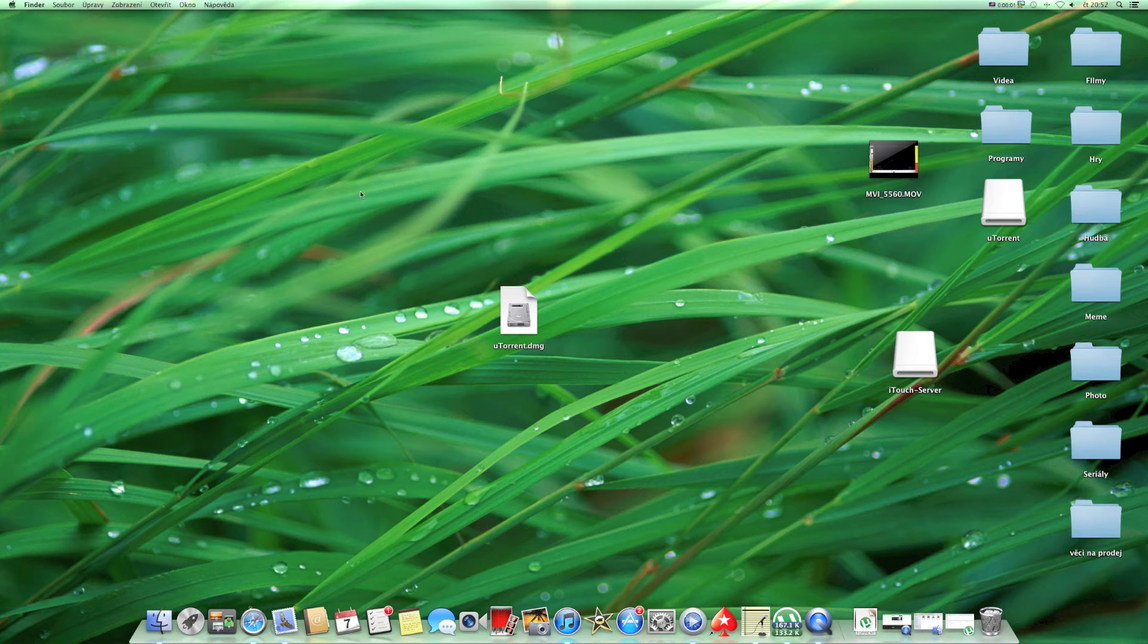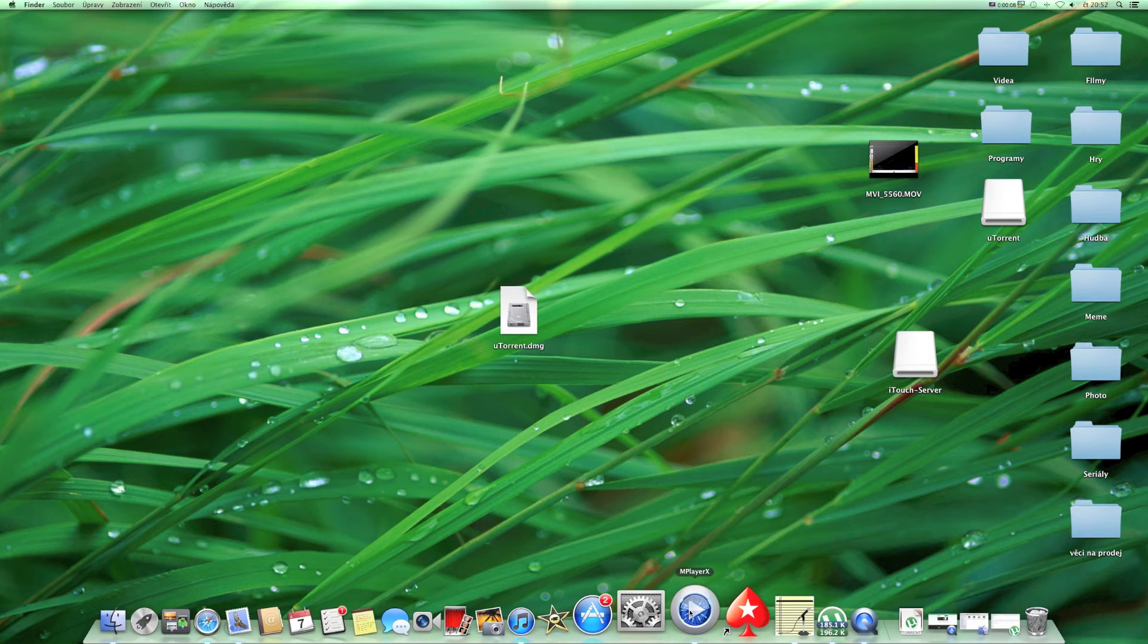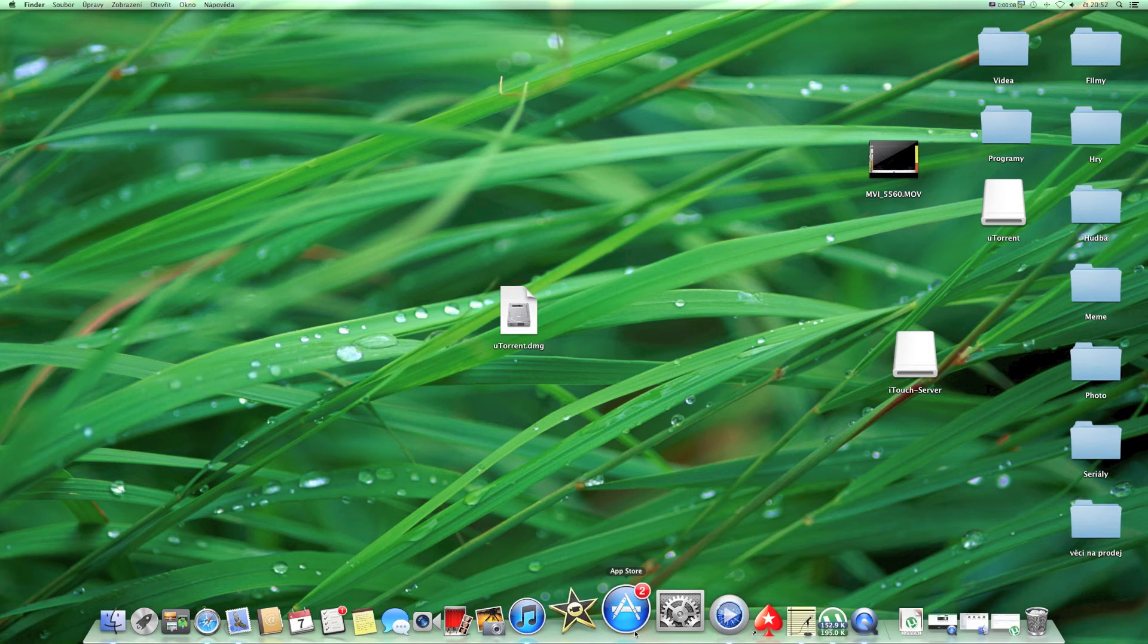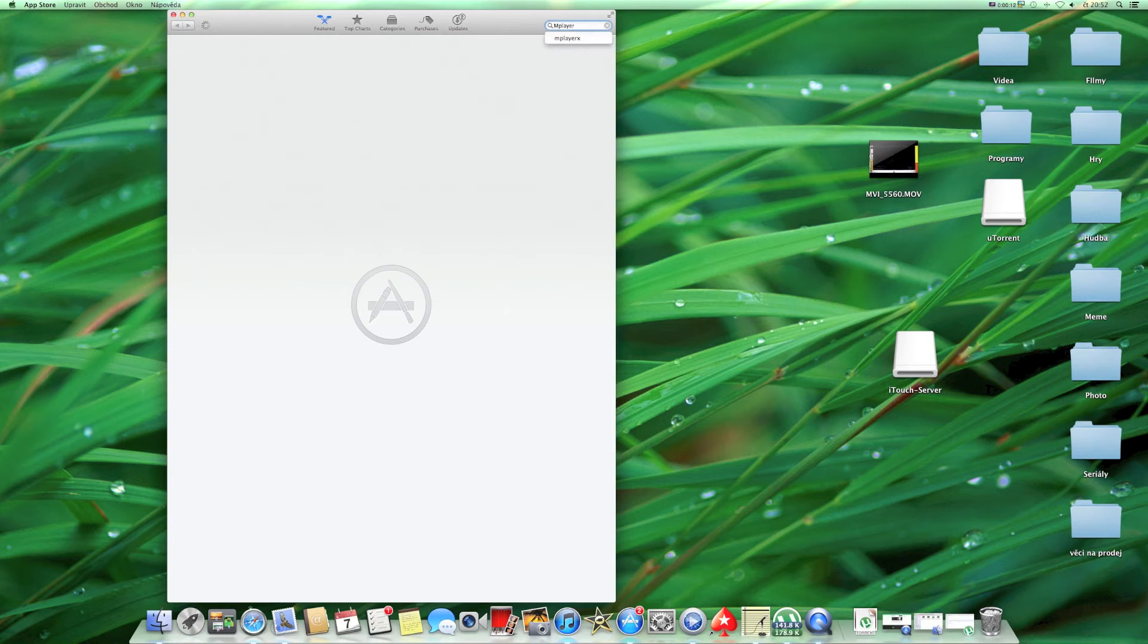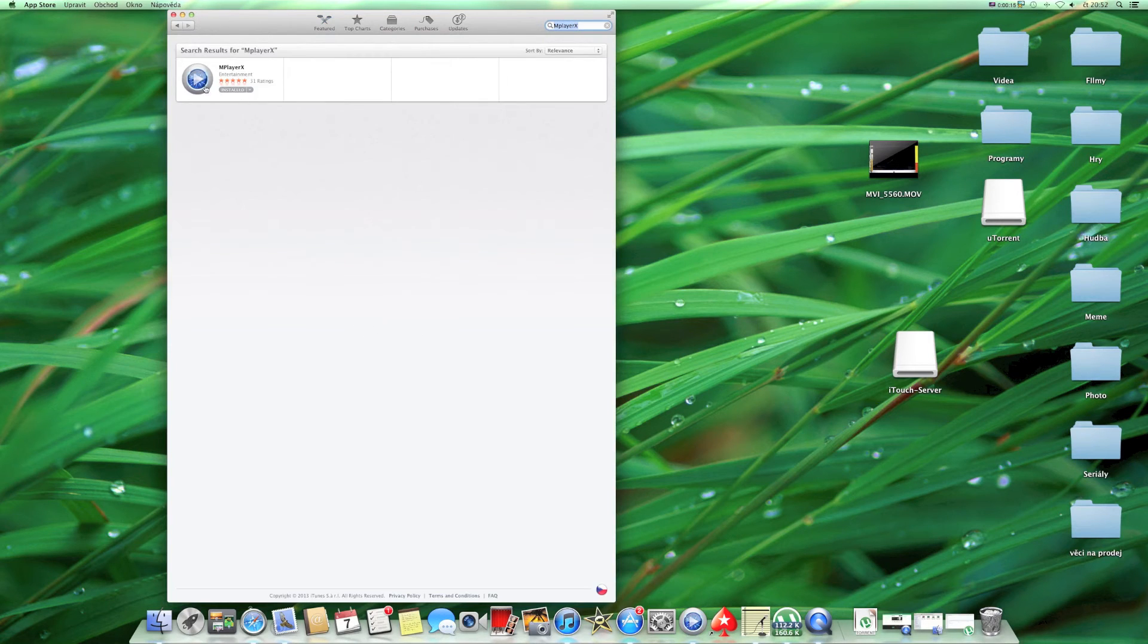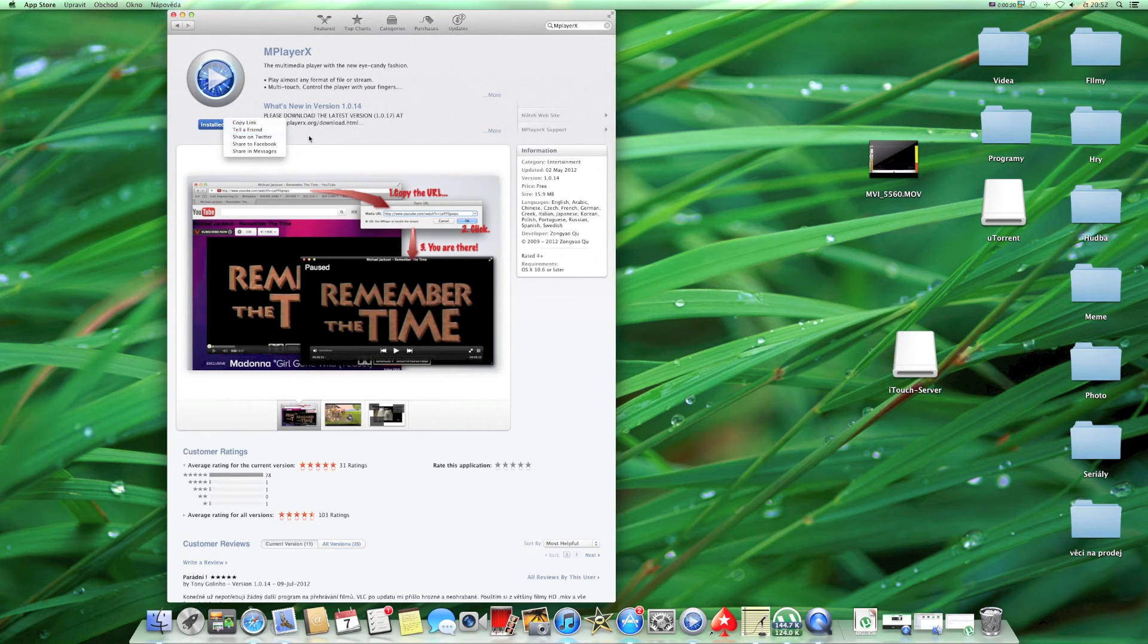The last thing that we need to download is MP Player X from the App Store, because QuickTime Player can't play AVI films. So go to the App Store and download MP Player X for free.